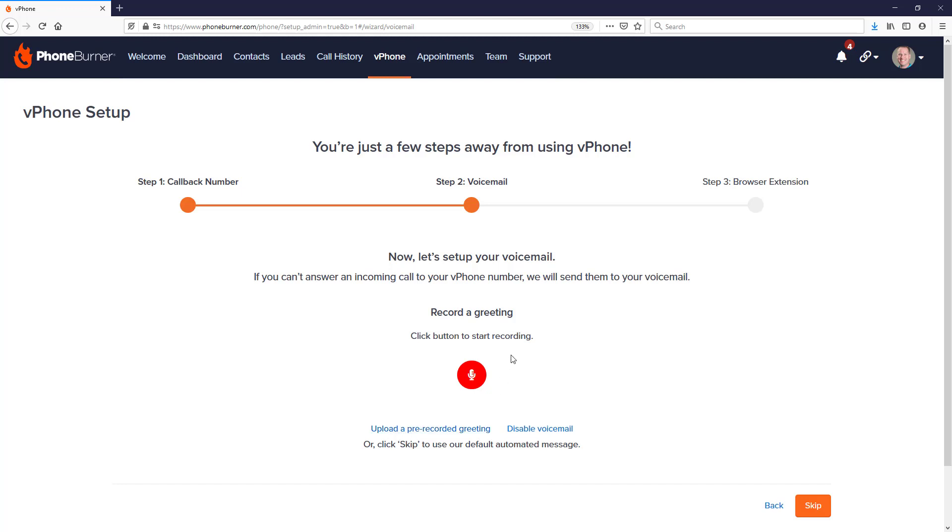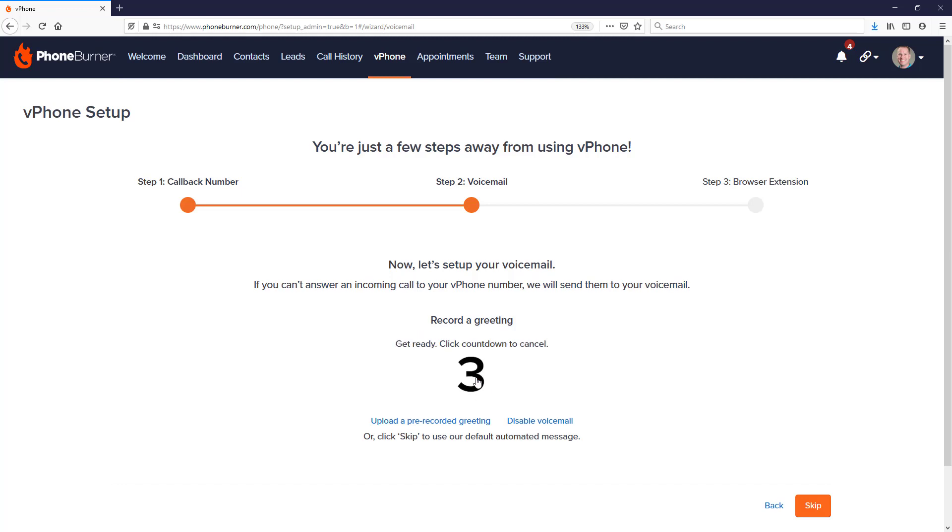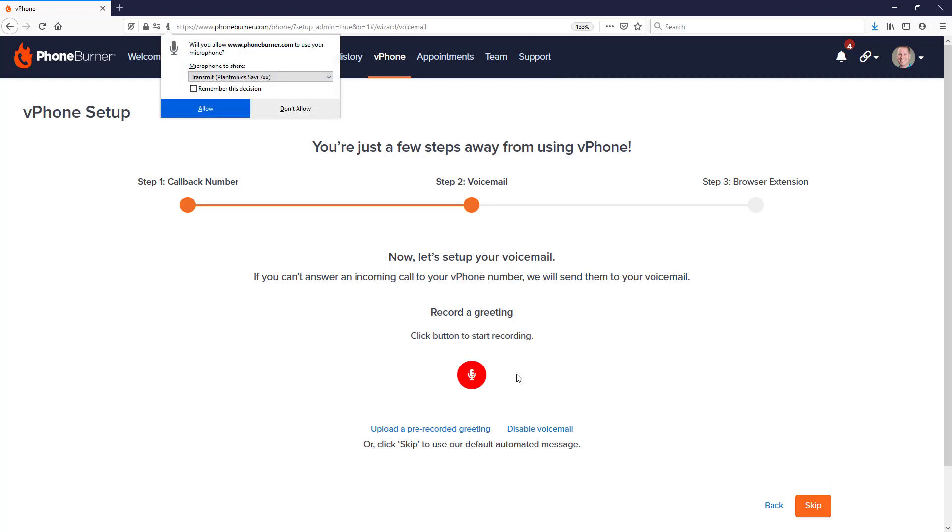Right now I'm going to show you the option of recording a greeting. So I'm going to click this red button right here. That's going to initiate the recording process. Once that countdown reaches zero, if you haven't done so already, you will need to allow PhoneBurner.com to access your microphone. So I'm going to do that now.